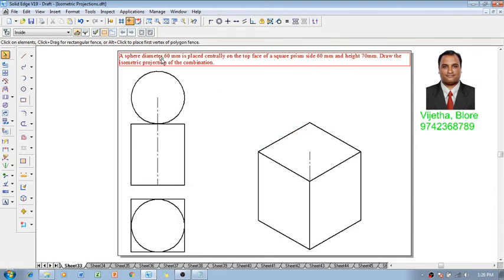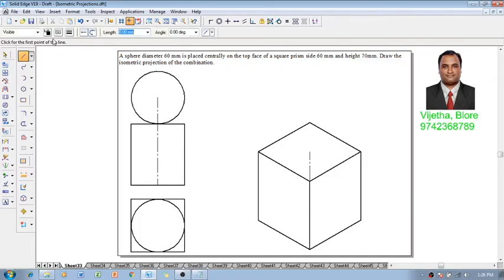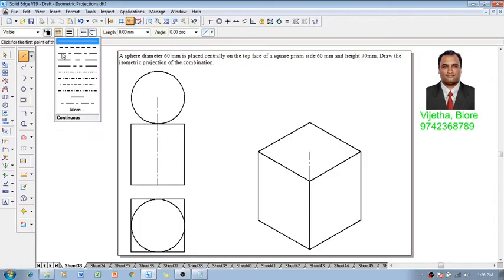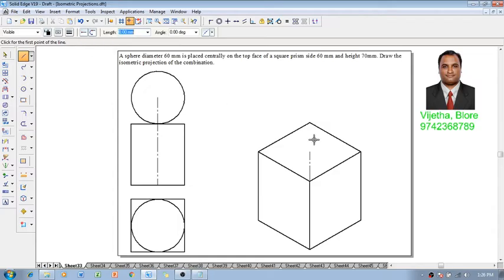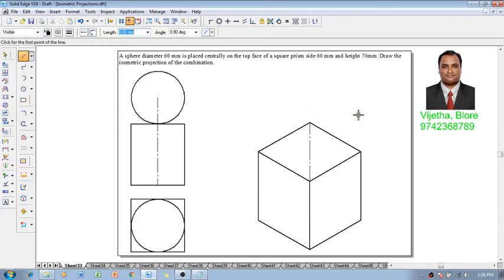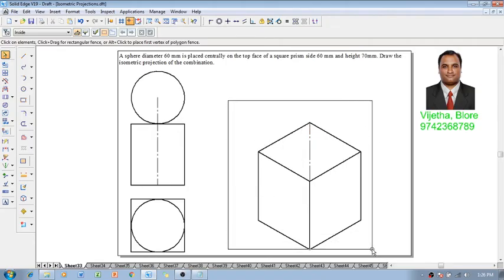After which one has to construct a sphere of diameter 60 mm for which we know that the axis value will be 30 mm. So we will have the 30 mm axis. This is going to be the center of the sphere. Now, once we get the center of the sphere...